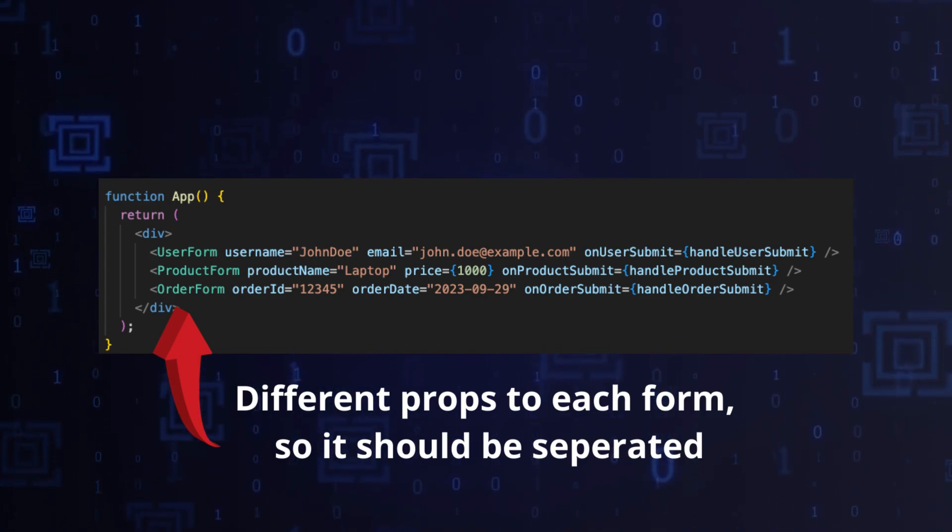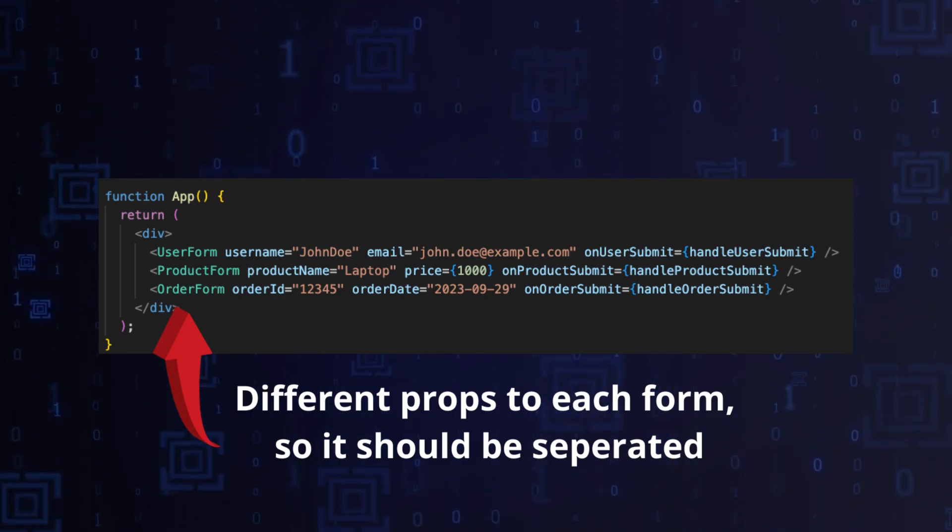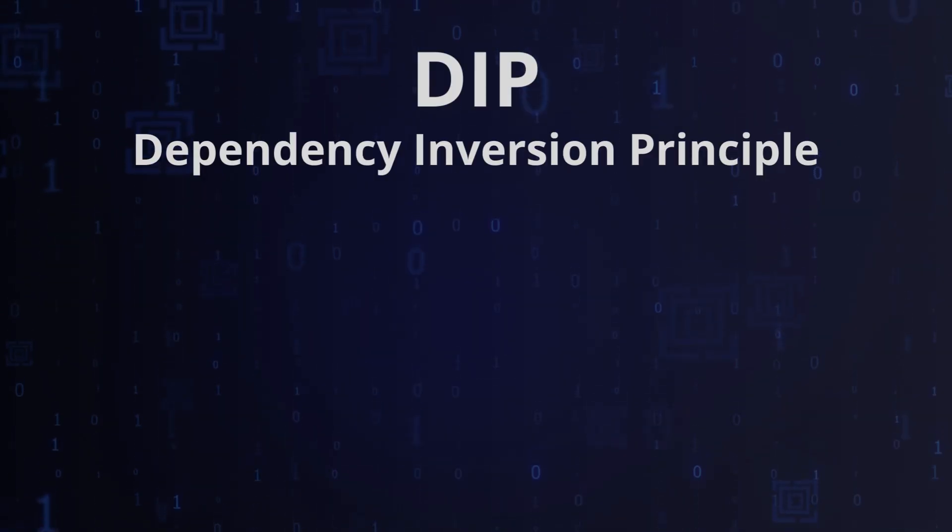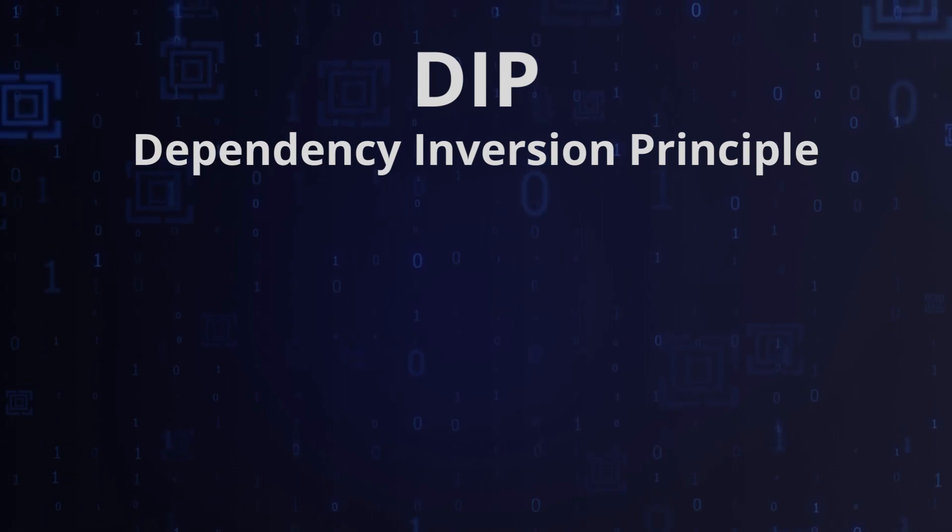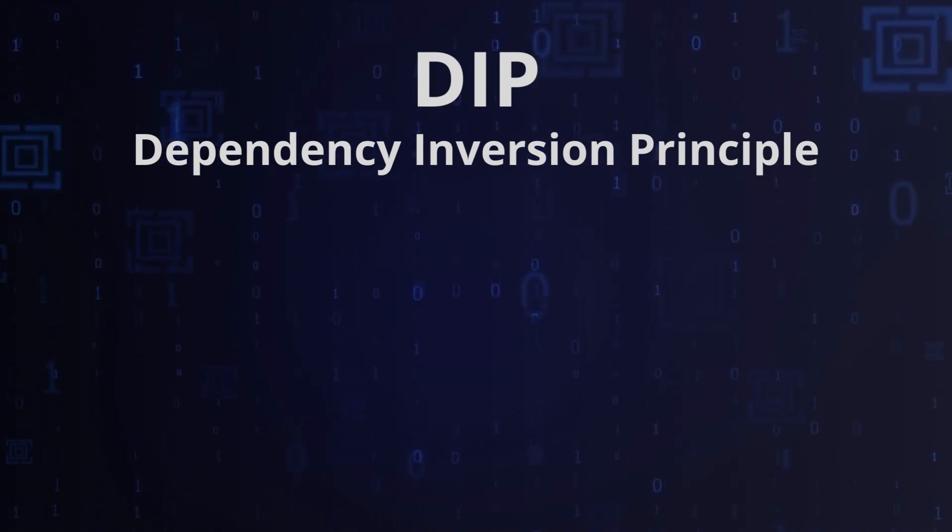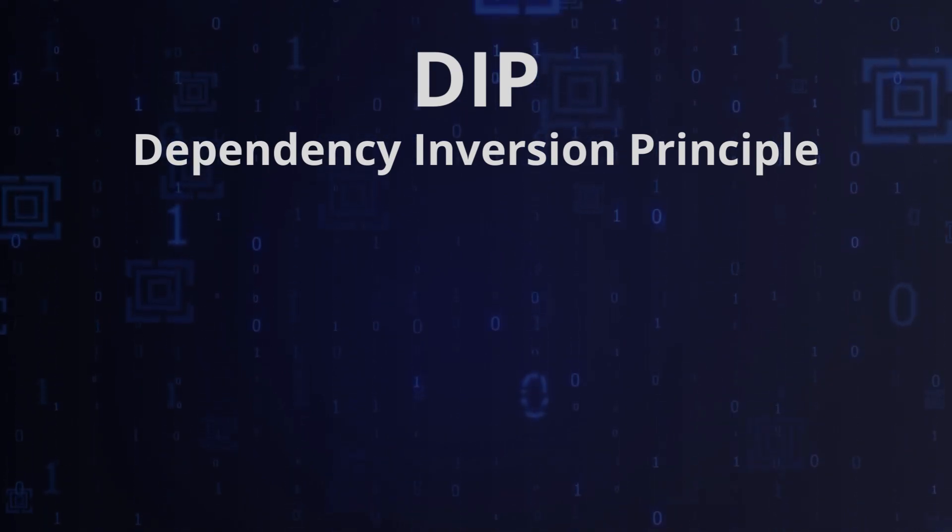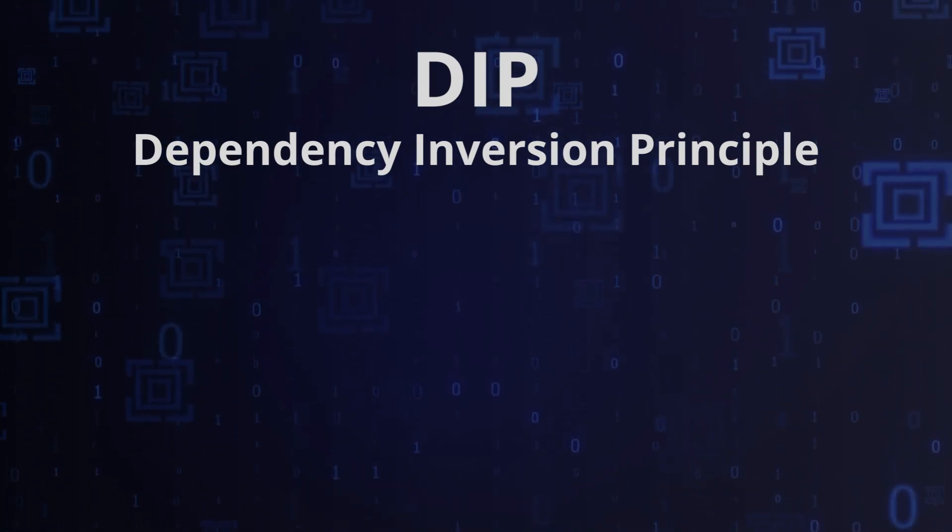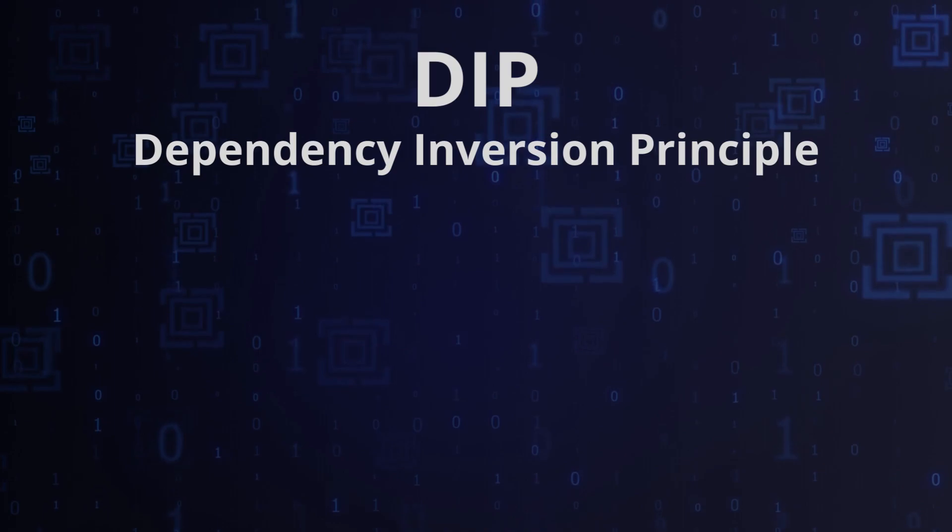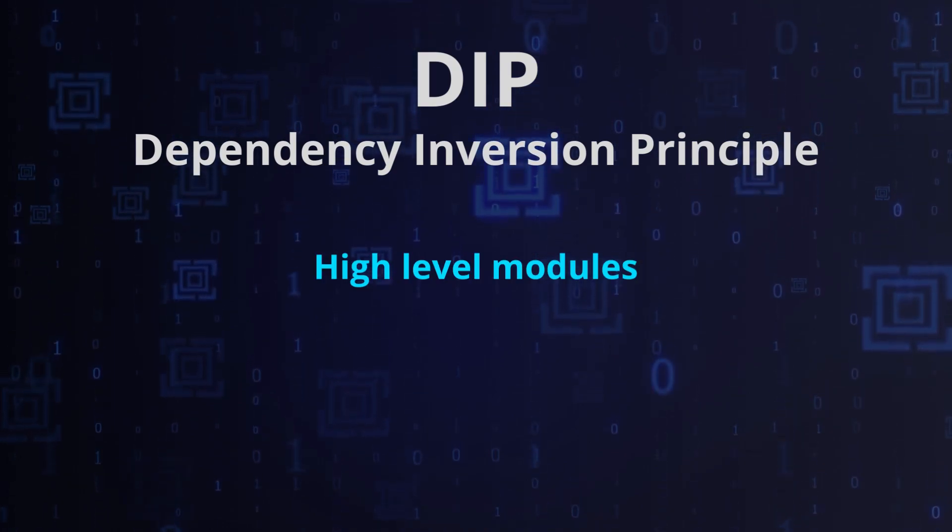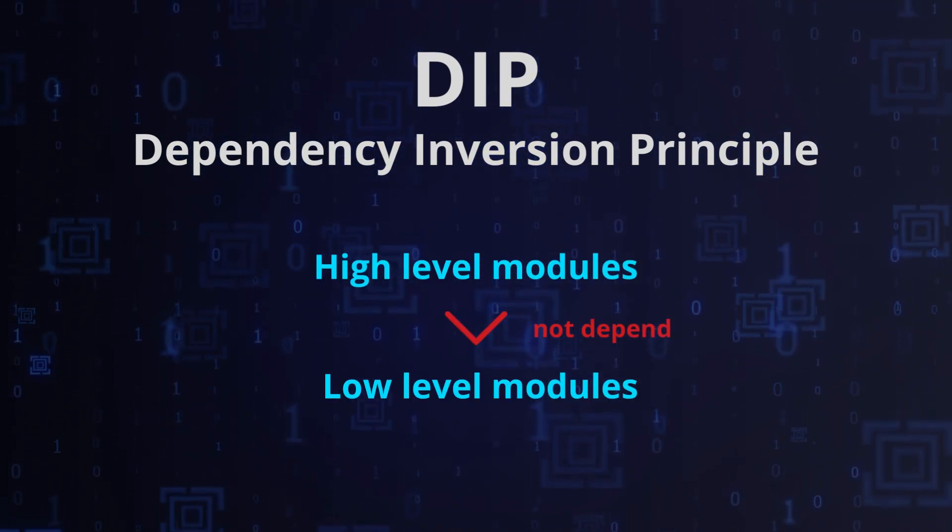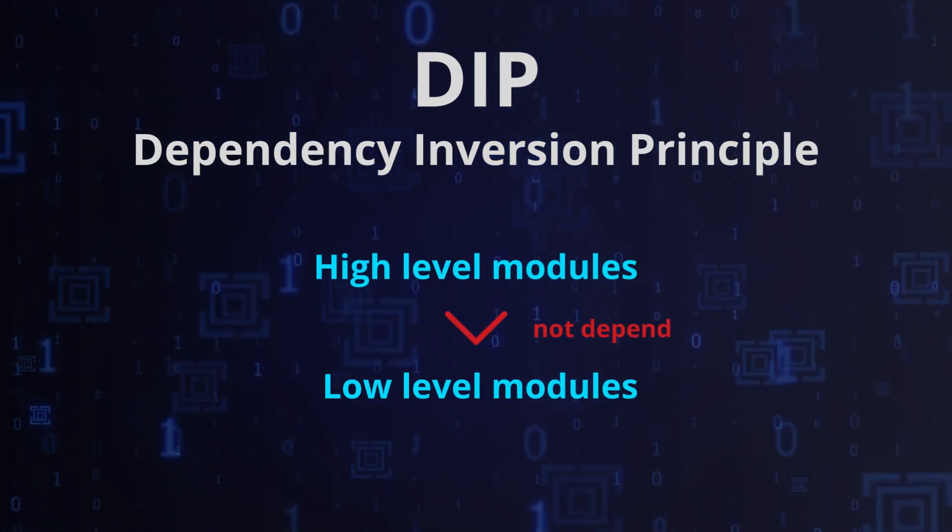The fifth rule: Dependency Inversion Principle. This is the last of the SOLID principles and it advocates for high-level modules to not depend on low-level modules. Rather, both should depend on abstractions.